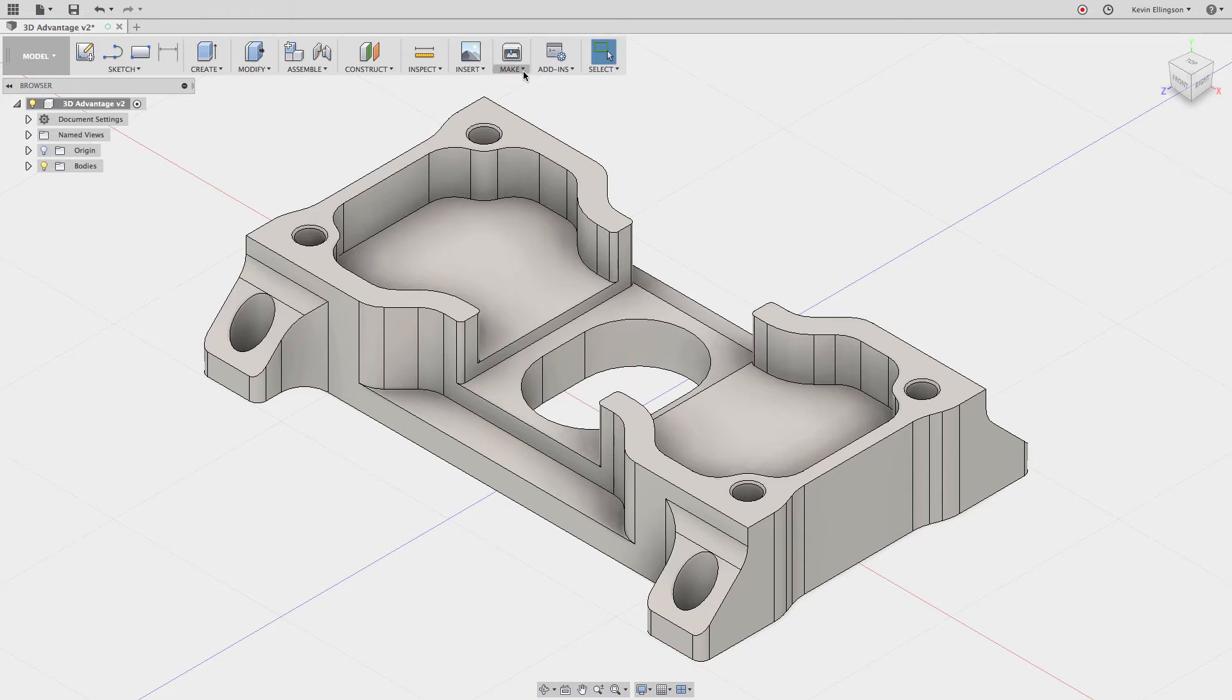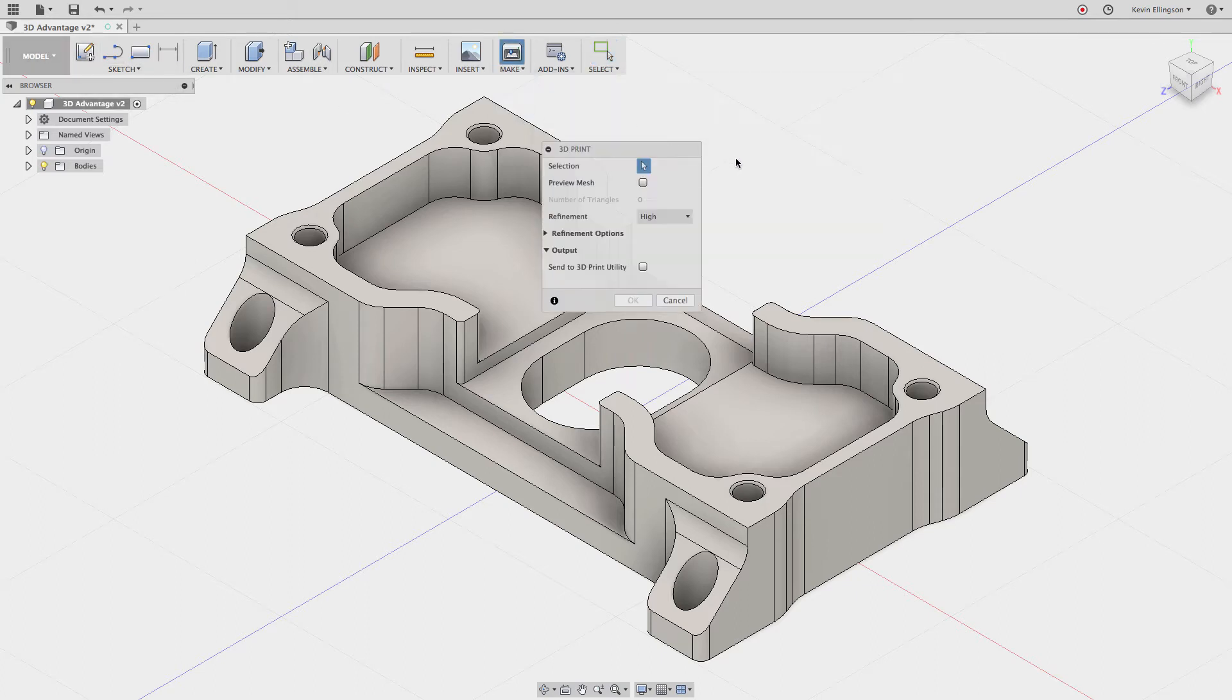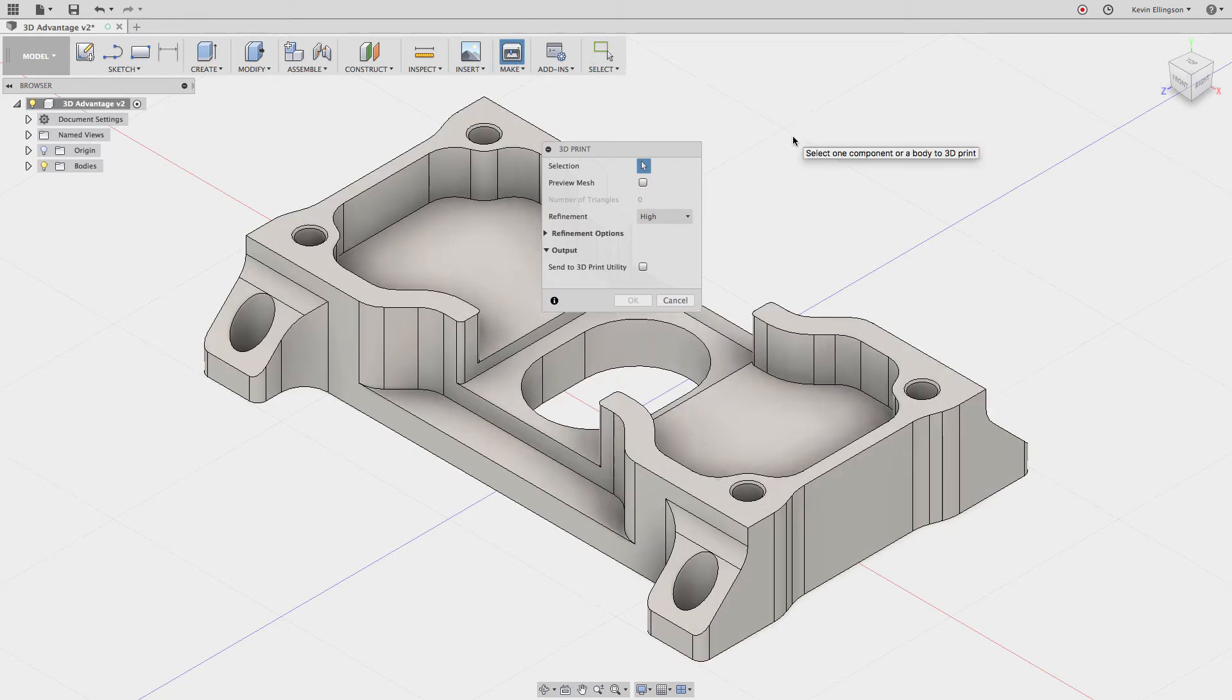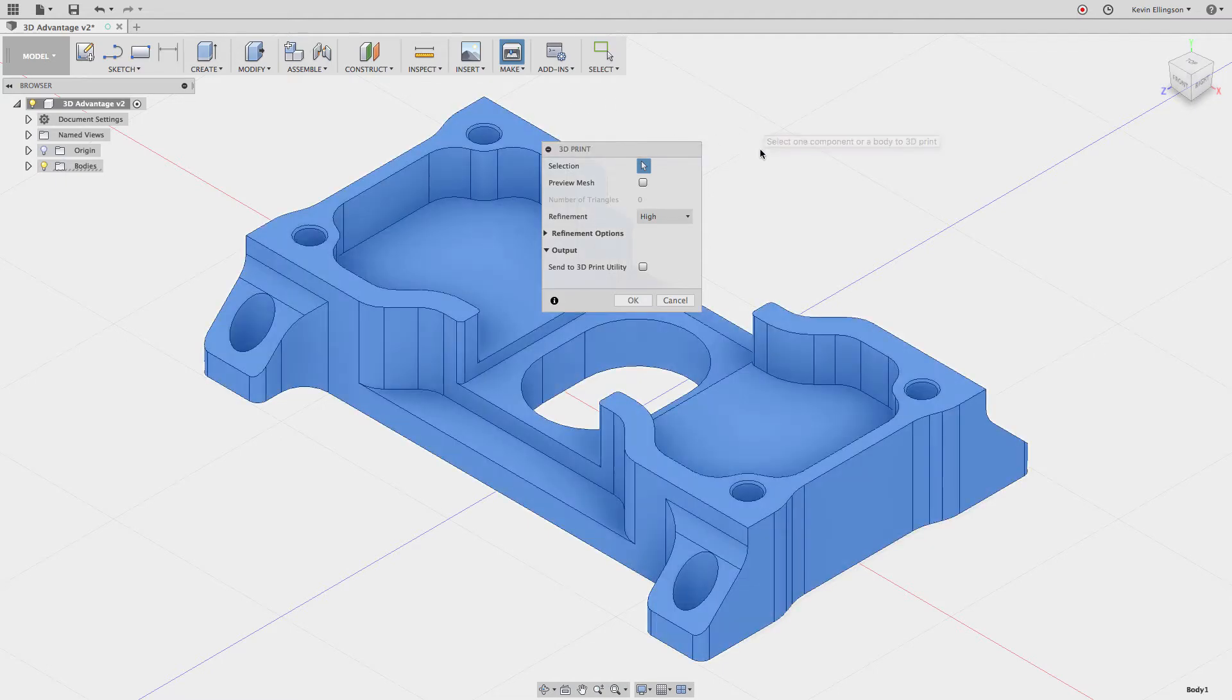Where we're going to find this is under the Make toolbar on the model workspace. On the dropdown you can choose 3D Print. Fusion wants to know what things we want to 3D print. I only have one body on my screen, so I'm just going to select this body.